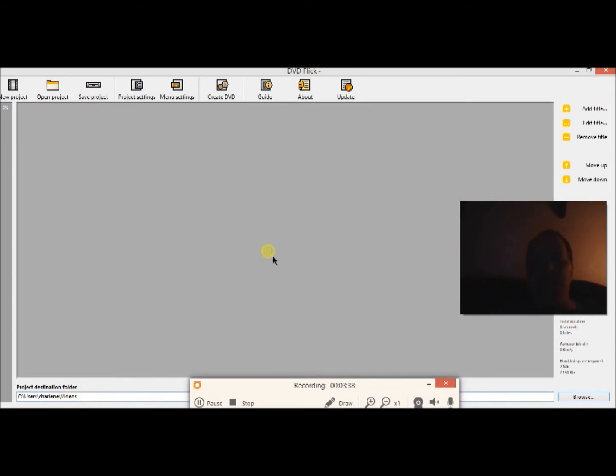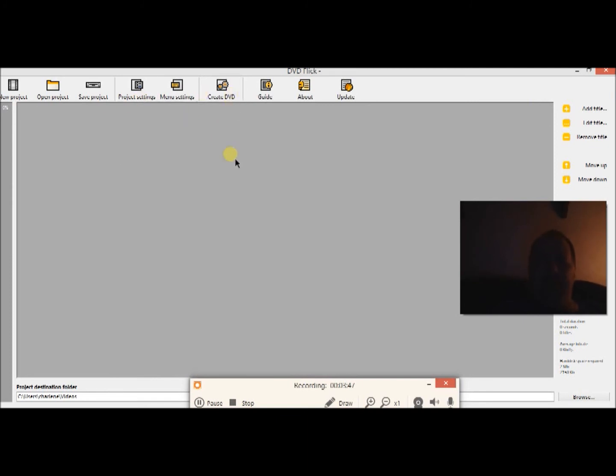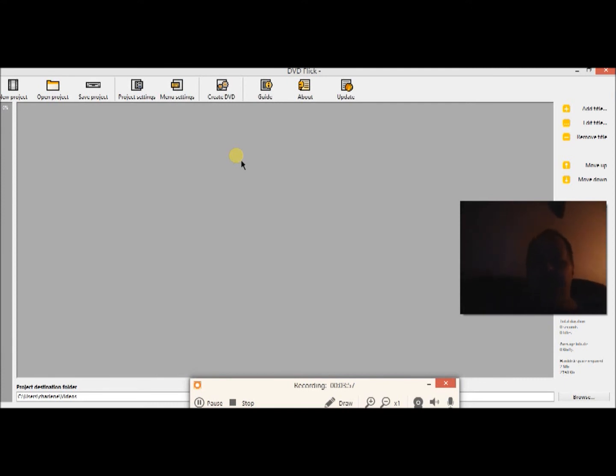And after you do that put your movie file back in, add it back in over here and you'll see it'll pop up here. Go through all the settings again and create an ISO or you can burn it and I'm telling you it will work perfect.